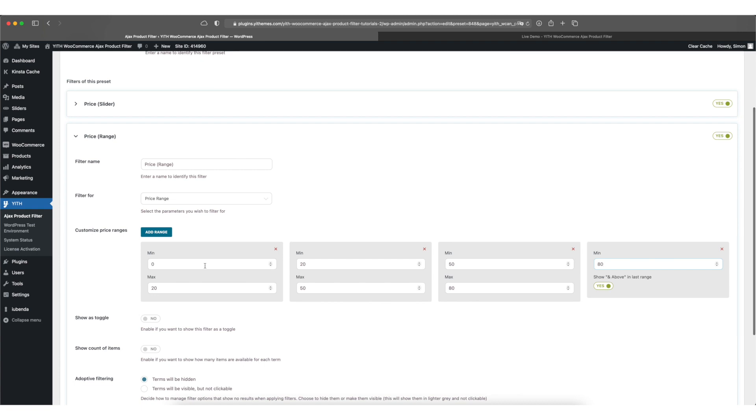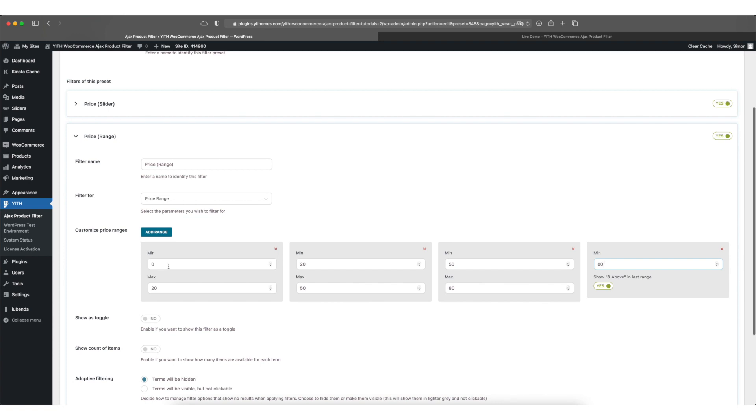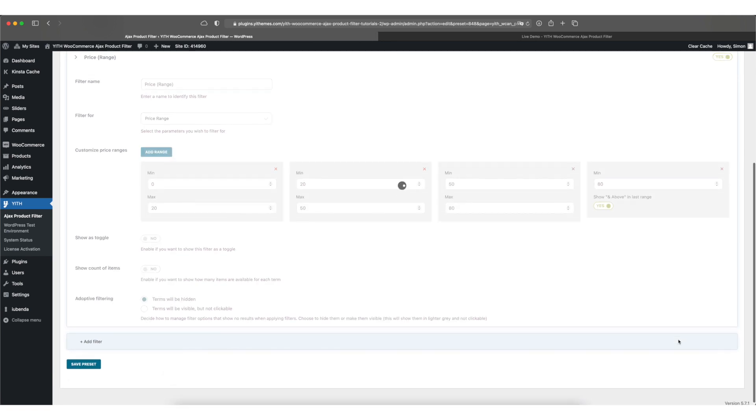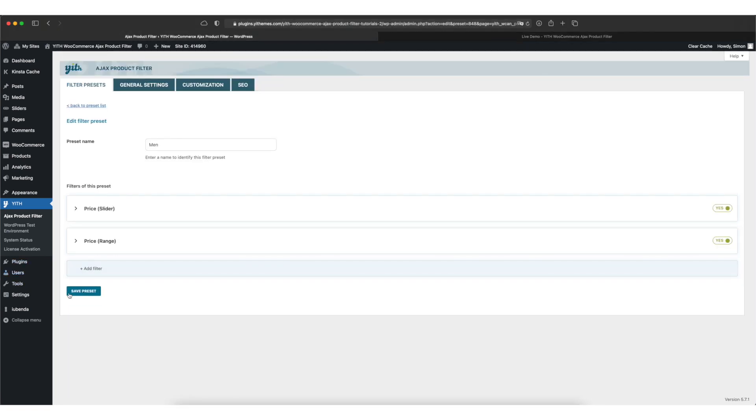The ranges you define are completely up to you so if you want to select another range in any of these that's totally up to you. As soon as we're done here we click on save filter and then we click on save preset.